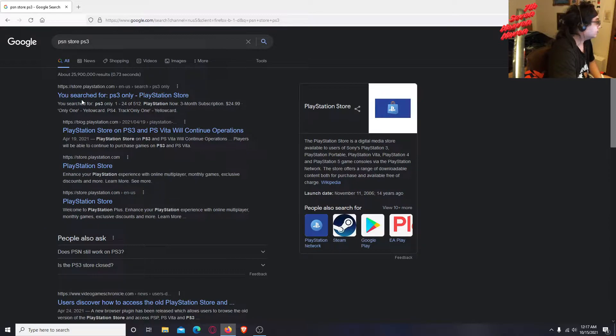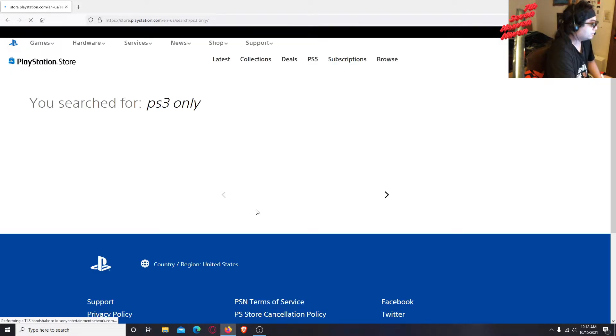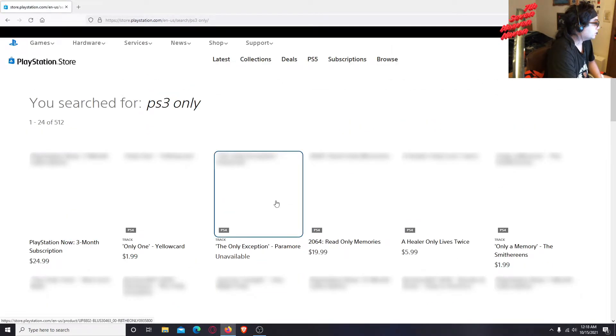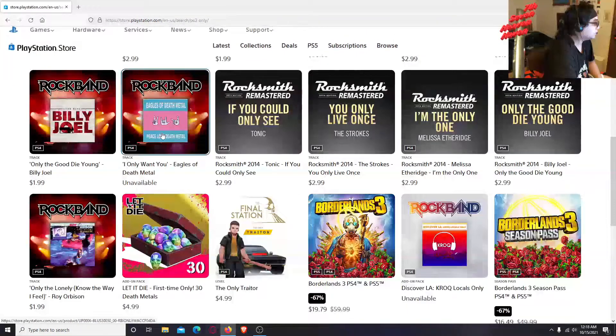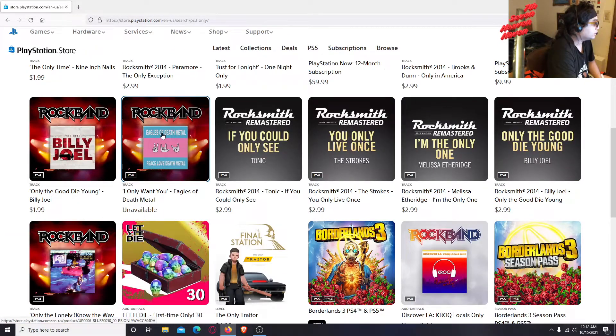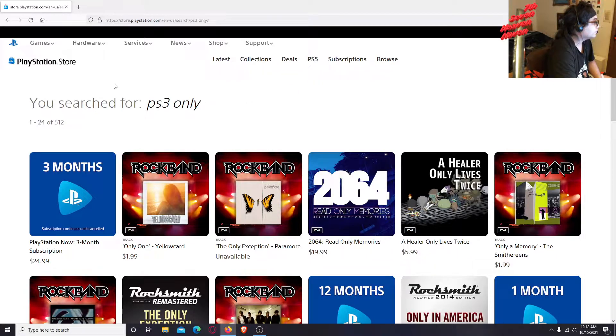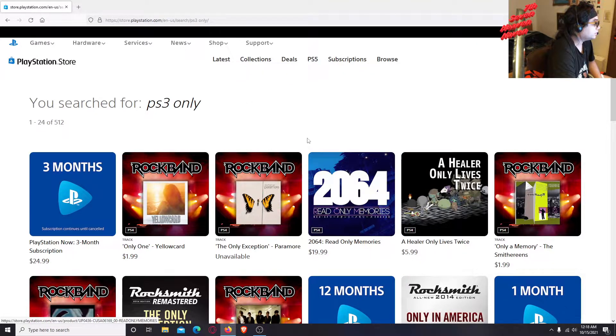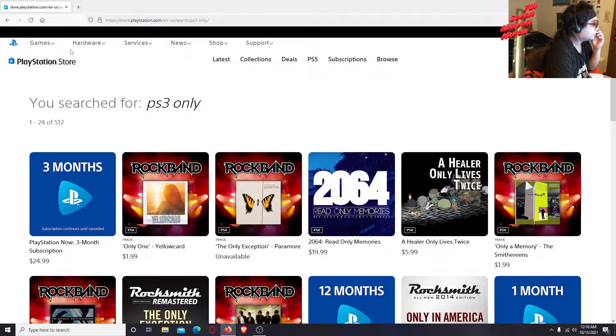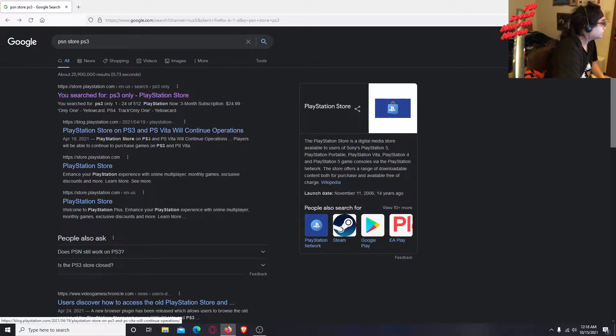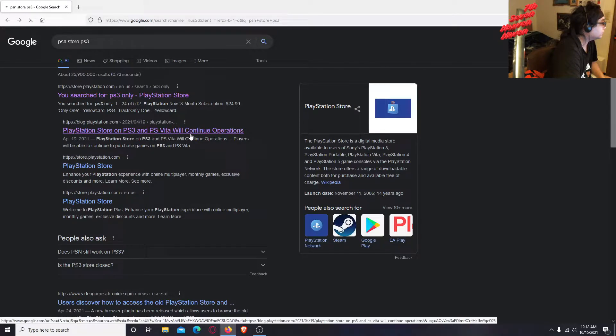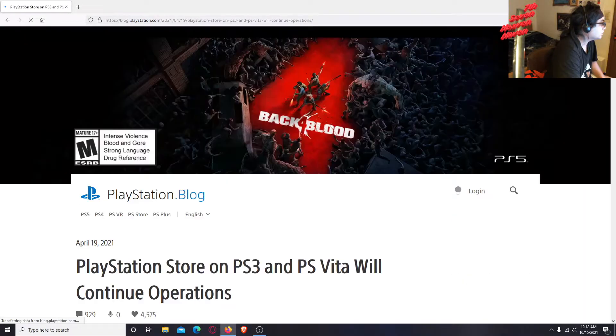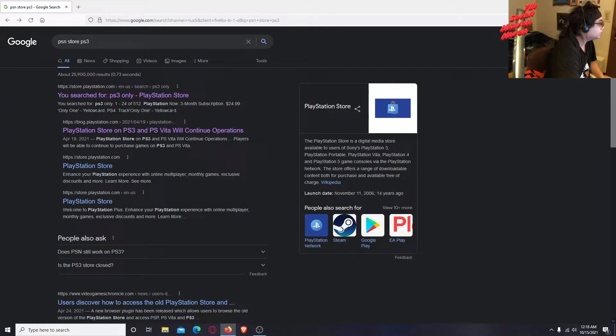I'm going to go here, the first one. I just want to look it up if there's anything related like terms and whatnot. Okay, there's PS3 stores here. PlayStation store on PS3 with PS Vita will continue operations. It's just the blog thing, this is the old one from April 19th.